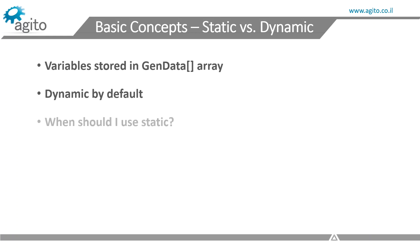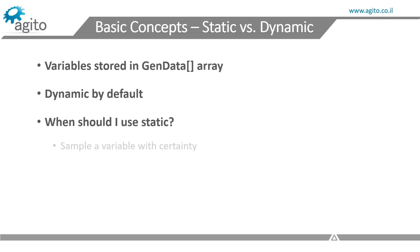Why would you care about this? Here is an example. When sampling a variable using an external application, let's say some application you wrote, you can't use the variable name because the variable name exists only in the IDE plus world. You have to reference that variable using GenData.